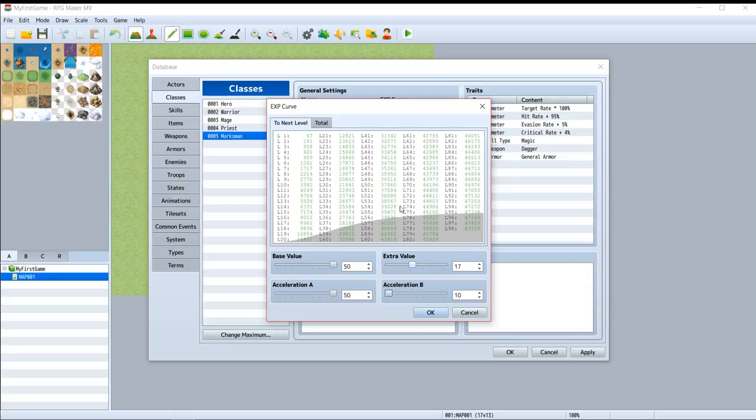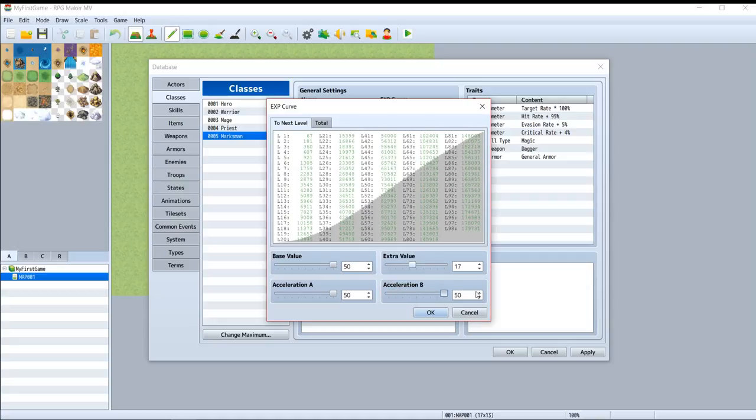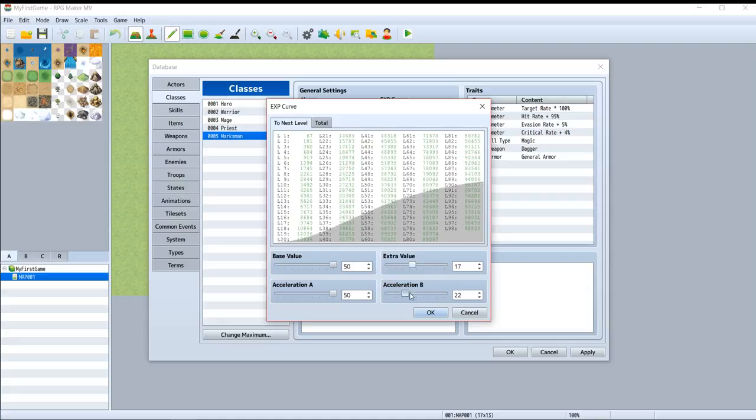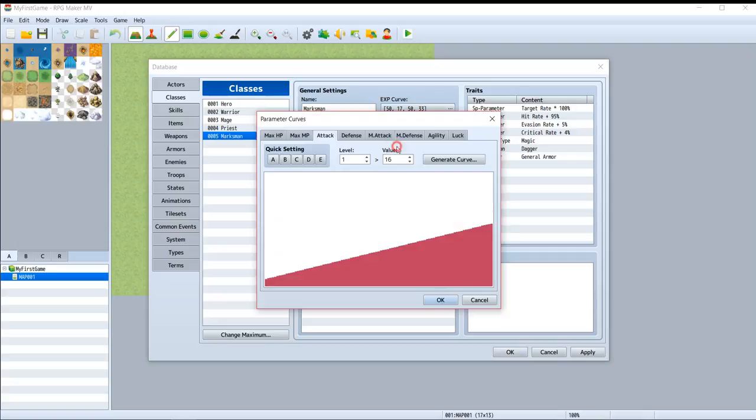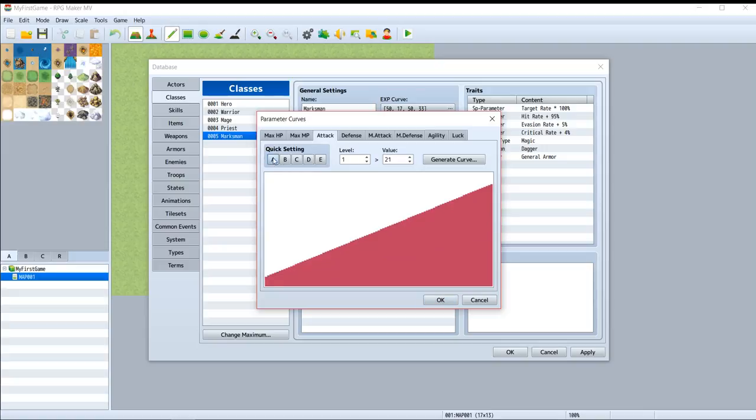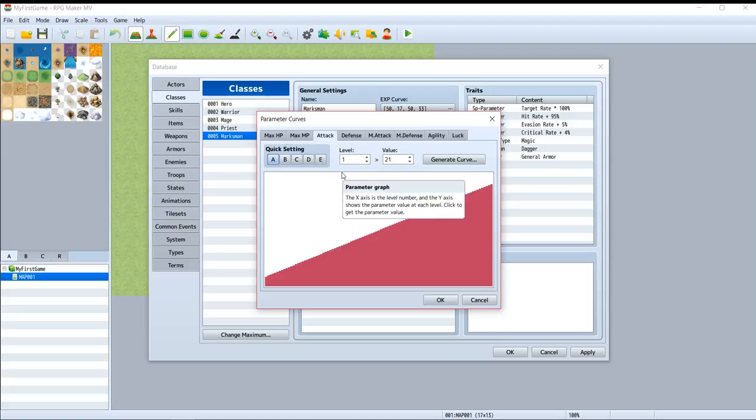Let's jump to parameter curves - attack. This is the quick setting A, which is the easiest way to gain attack points. You can just generate the curves and set your point at level 1 as you like.